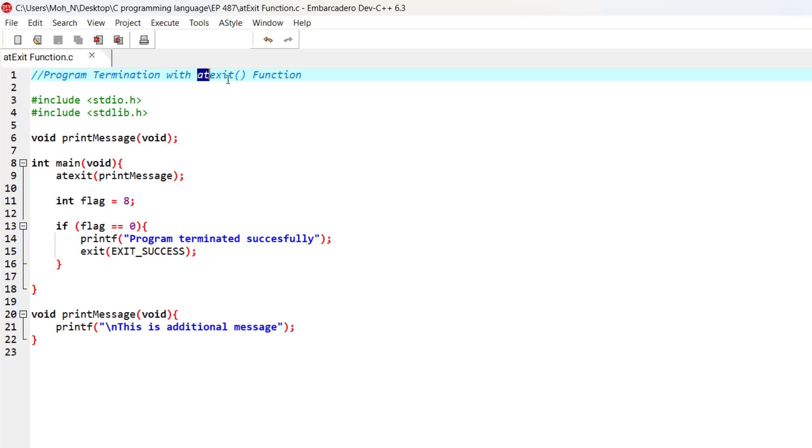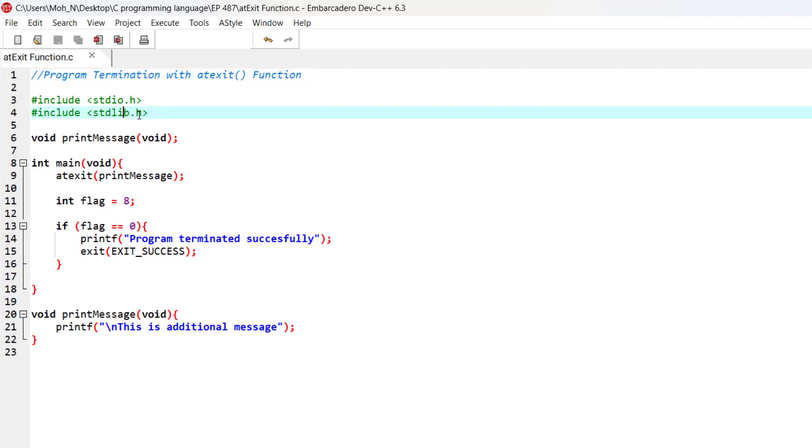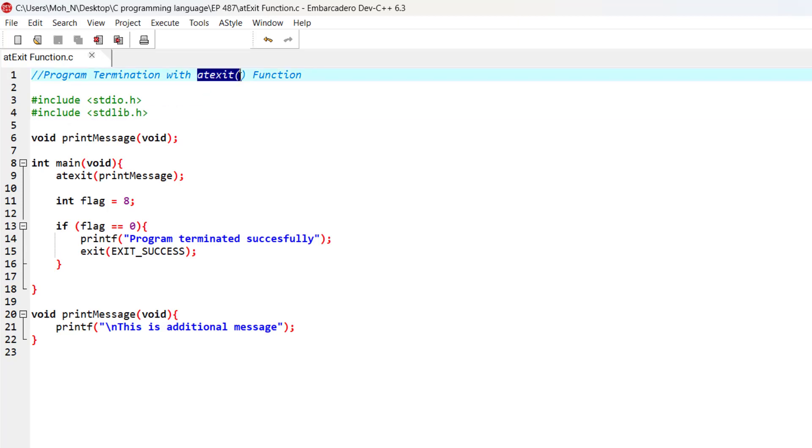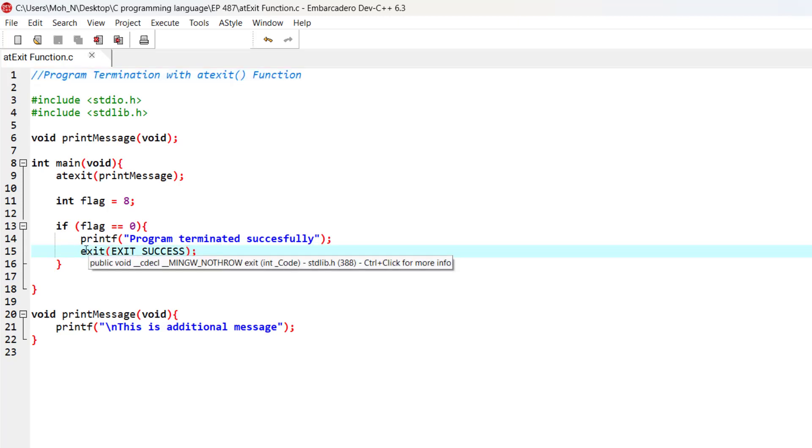This atexit function is defined in the stdlib.h header, so you should always include this header when you're using this function. We discussed the exit function in the previous episode and how it works.